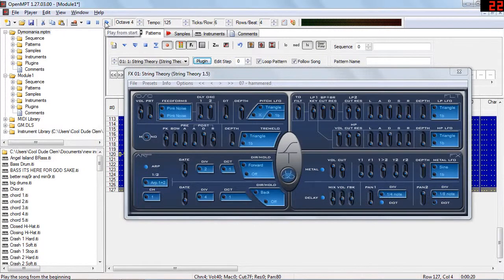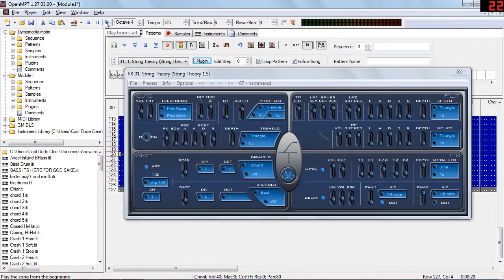Next up we have String Theory, which is primarily a plucked string synthesizer, and with not one, but two arpeggios, it can produce some interesting sounds.